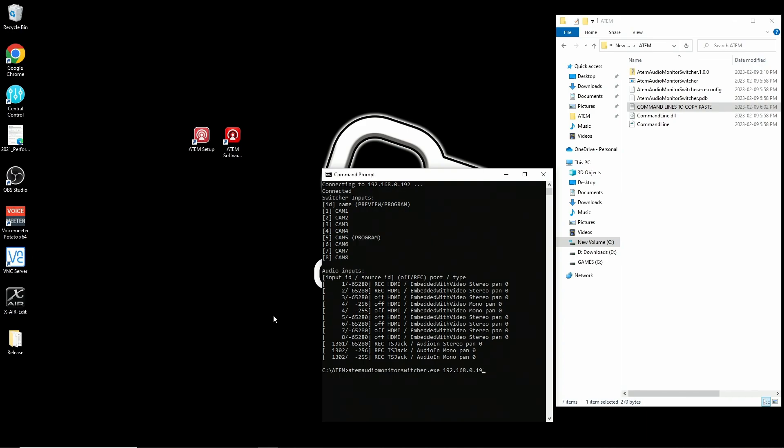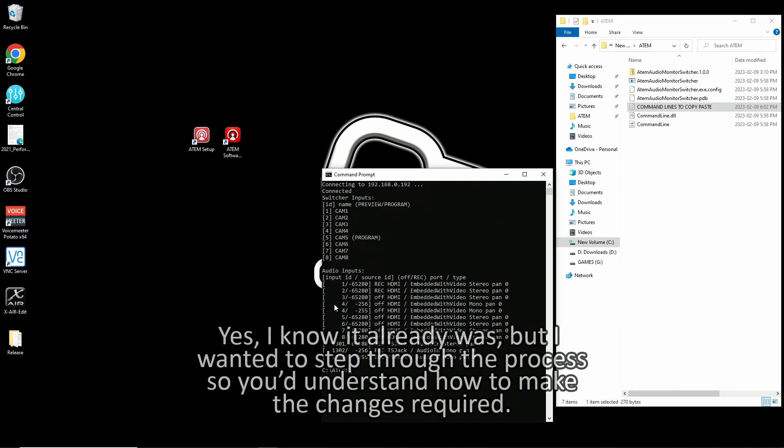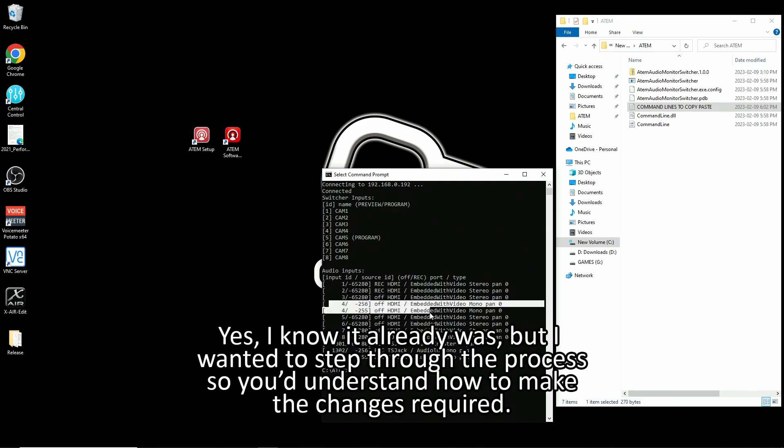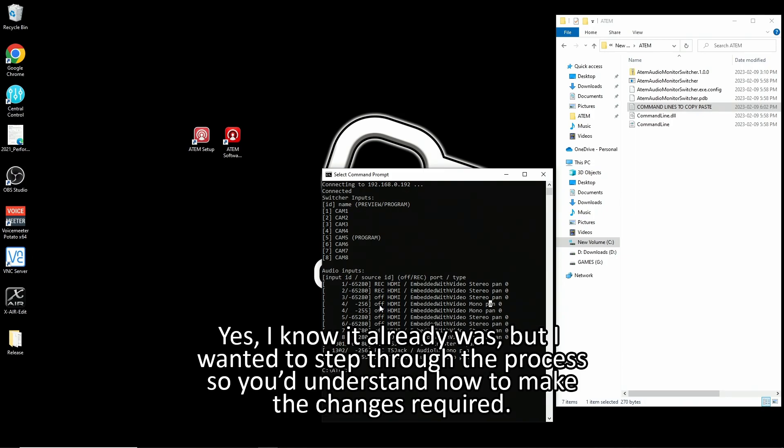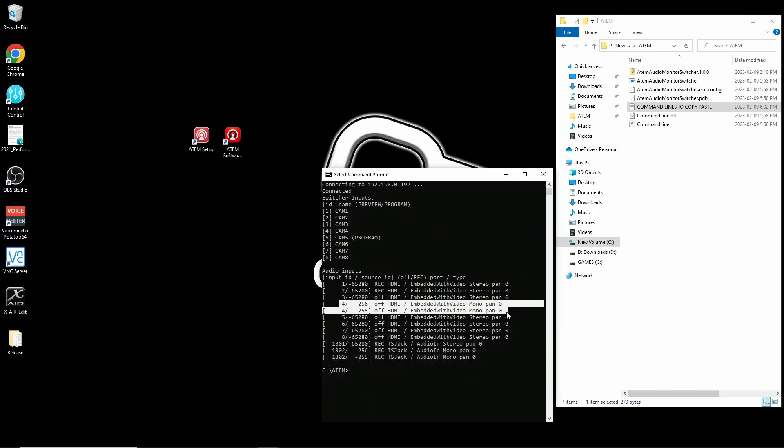So as you can see, my input 4 is now showing 256 and 255 respectively for the left and right channel instead of 65280. And again, this will be the same format for any channel you split.